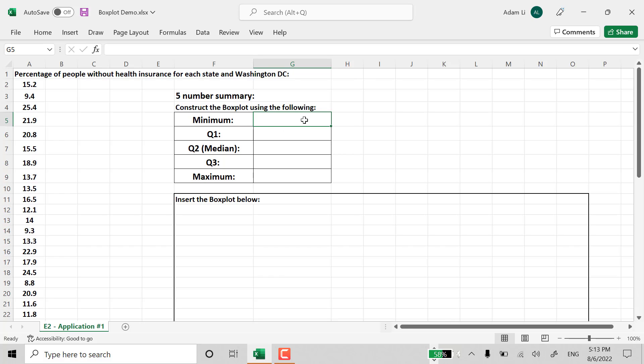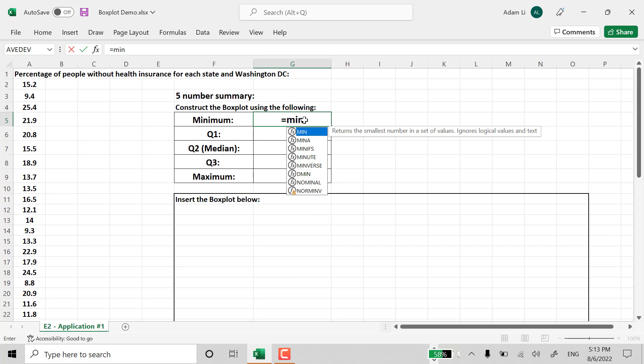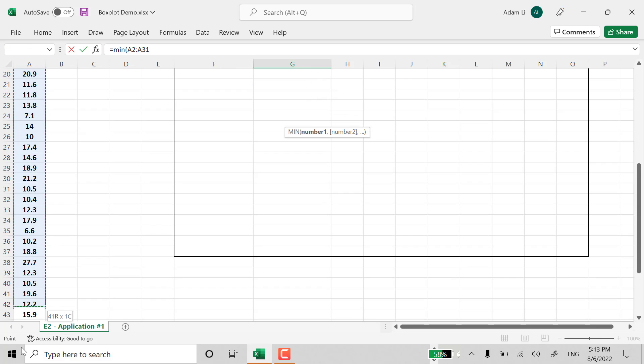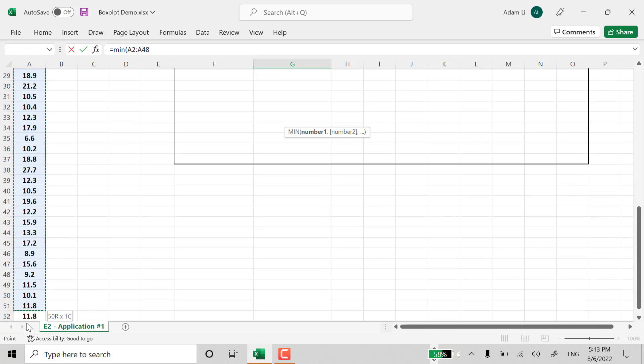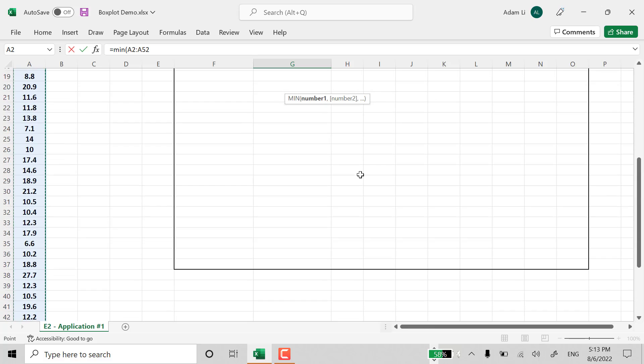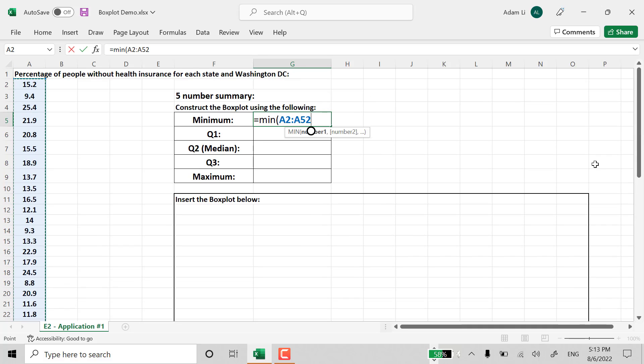And from here, first of all, we're going to put in an open-up premises data set. Once you highlight the entire data set, Excel will locate the minimum value first.